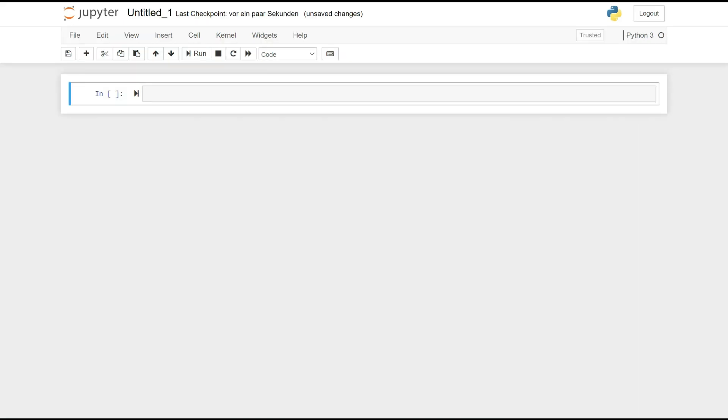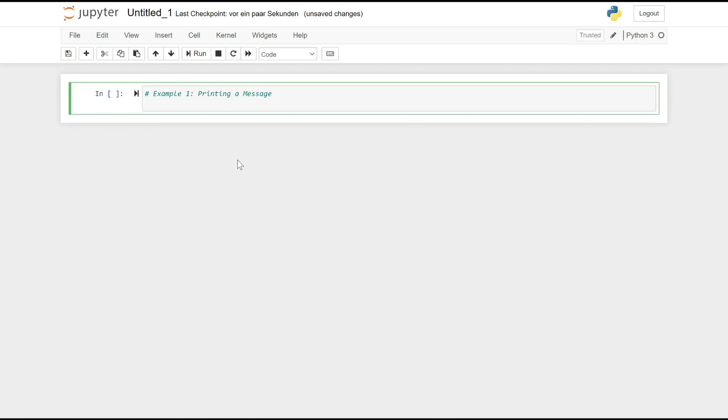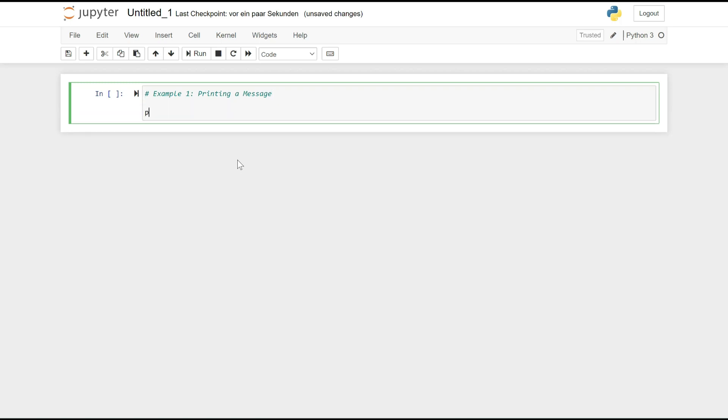Now that we have looked at the basic functions in the toolbar and menu bar, let's work with the first lines of simple code. Printing a message: The Print function is used to display output on the console. It takes one or more arguments, which can be text or variables. print('Hello, World') prints the message Hello, World.